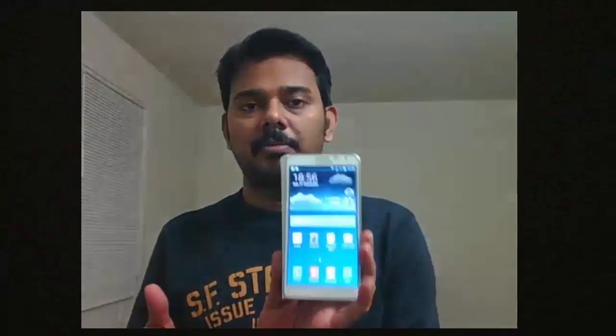Hi everyone. In this video I'm going to explain how to get your Android mobile into downloading mode. This is my Android mobile here — this is a Samsung N750.